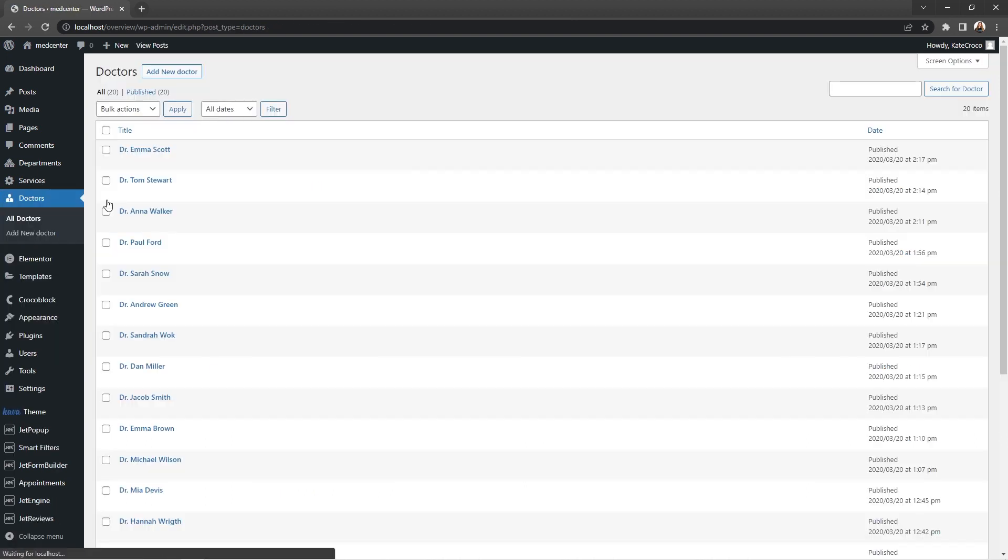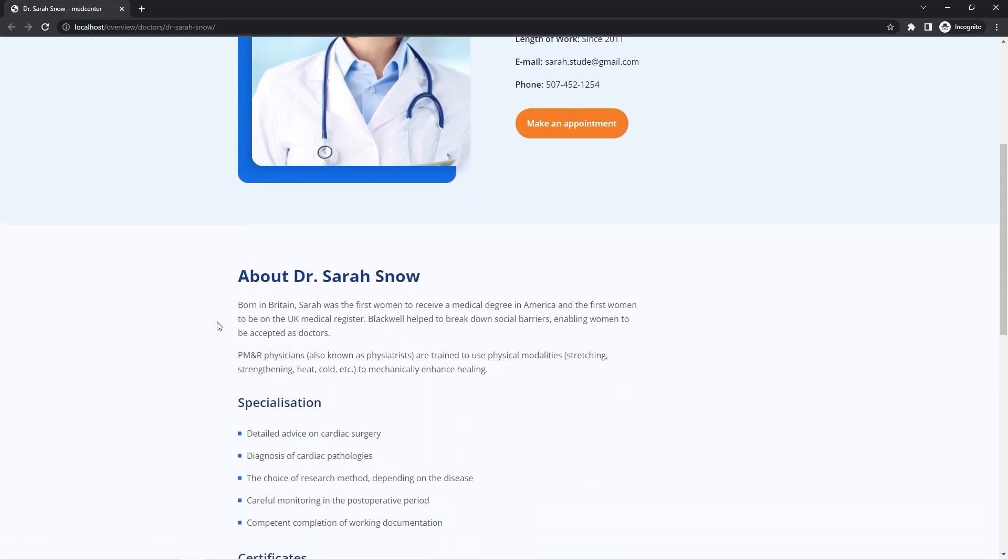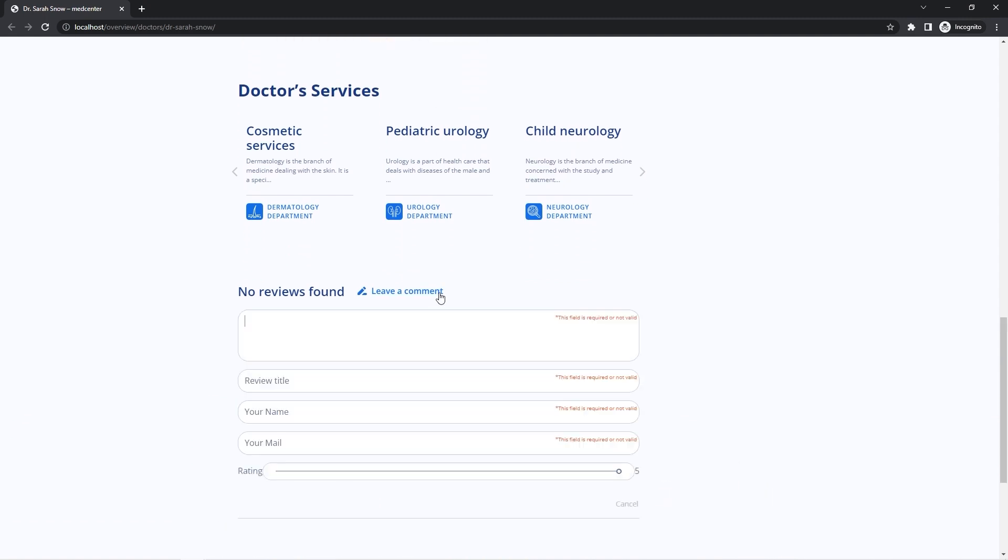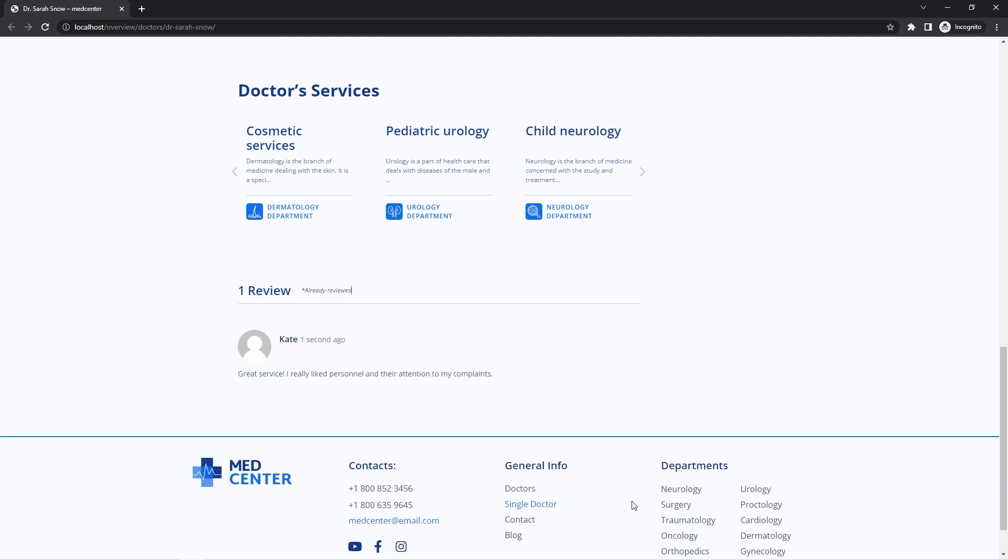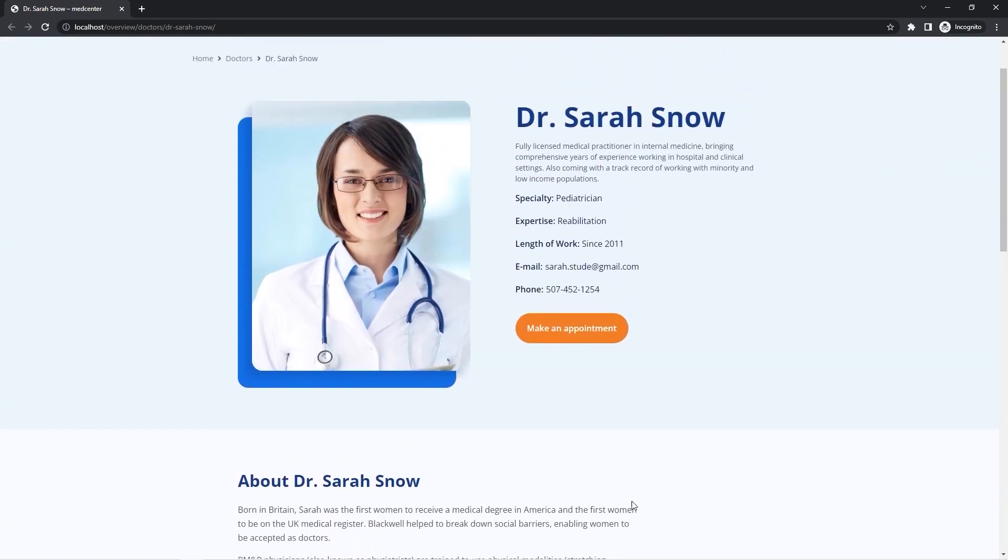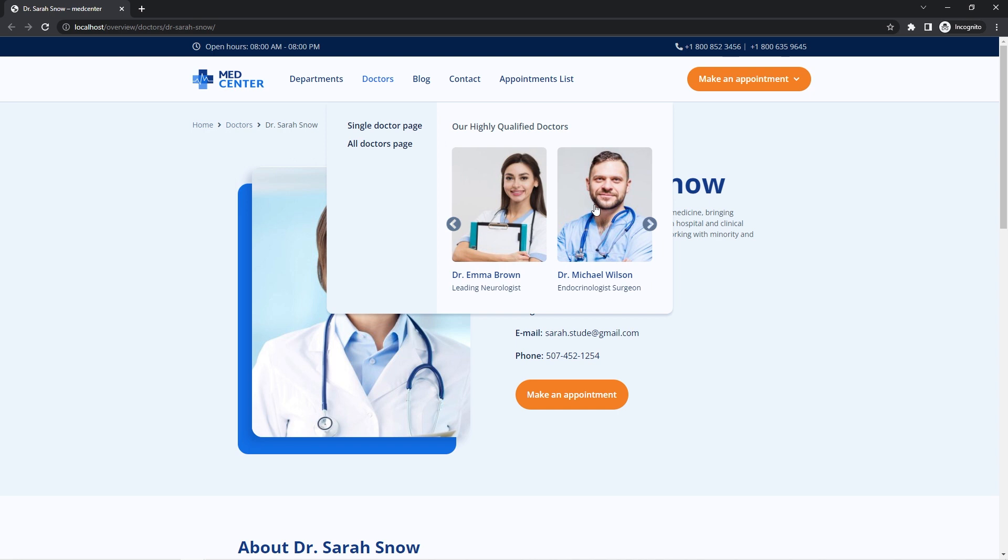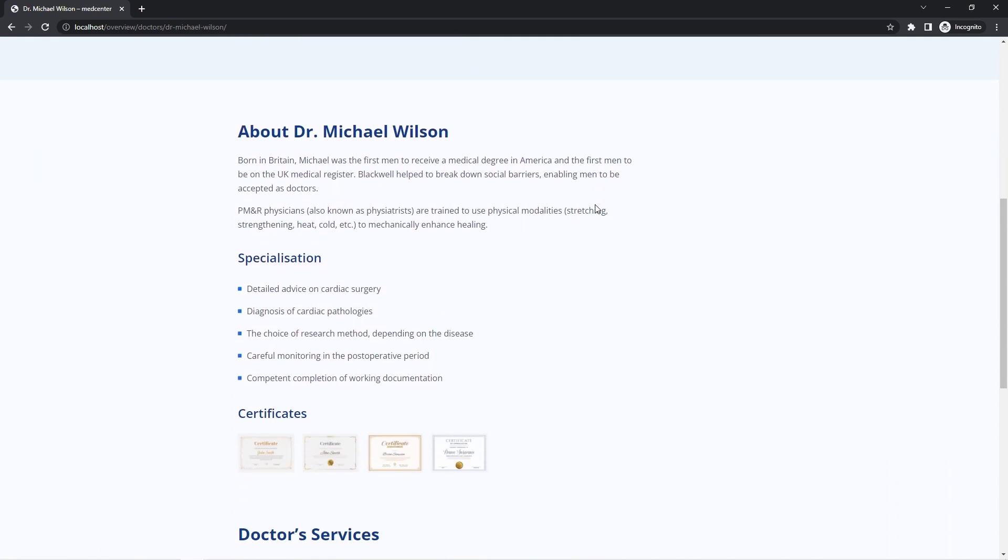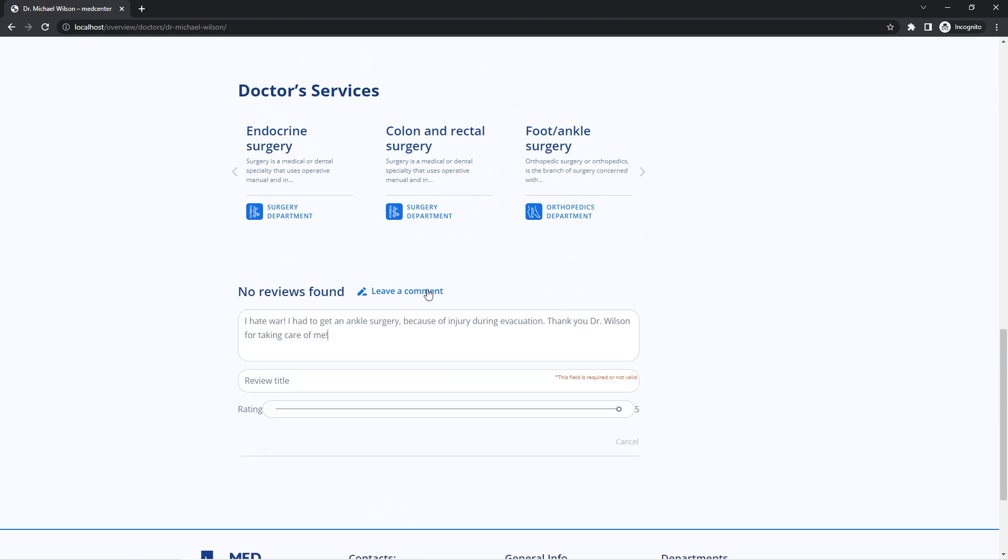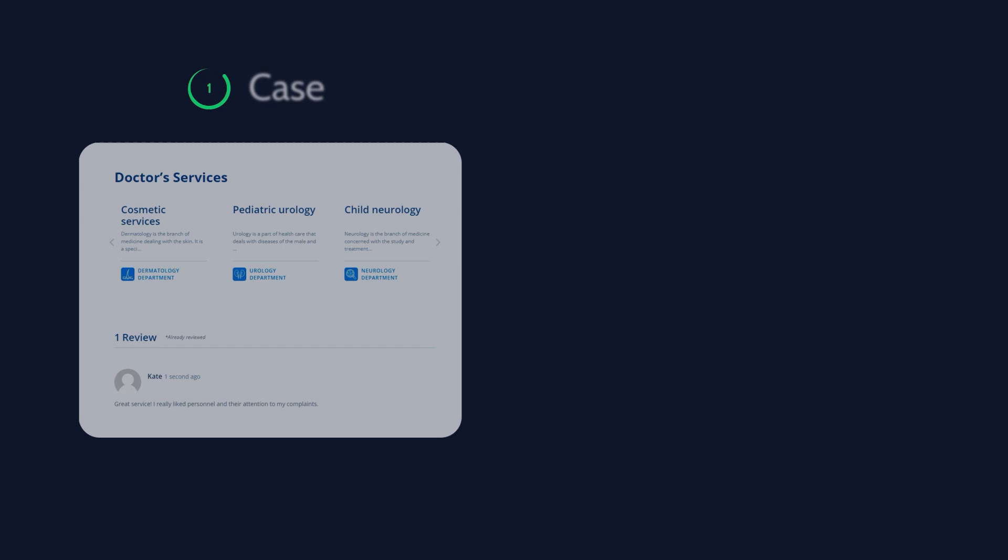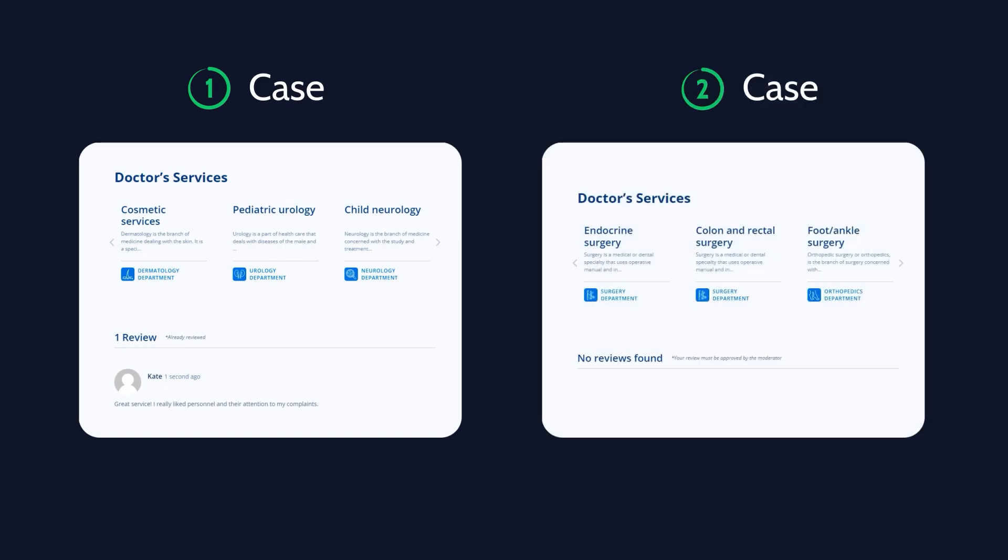Now let's open the page of a doctor and leave just a normal regular review without words from the blacklist. And now let's open the page of another doctor and leave a review with disallowed words. And as you can see, in the first case, the review was added to the page right away, but in the second case, it notified us that it must be approved by a moderator first.